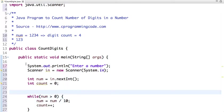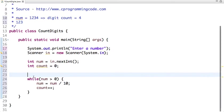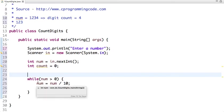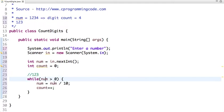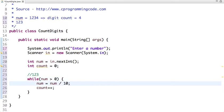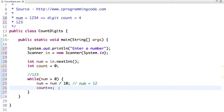So this loop will run until our number is greater than 0. So suppose if our input number is 123, initial value of num is 123 and this num variable is greater than 0. Now if you divide it by 10 then the value of num variable will be 12 after this step and our count will be 1.